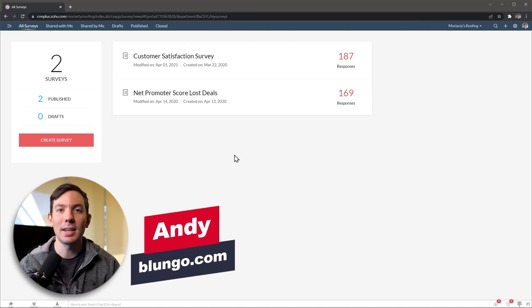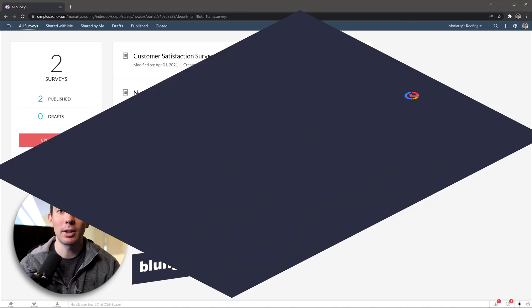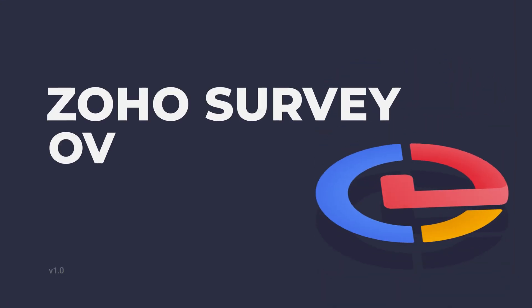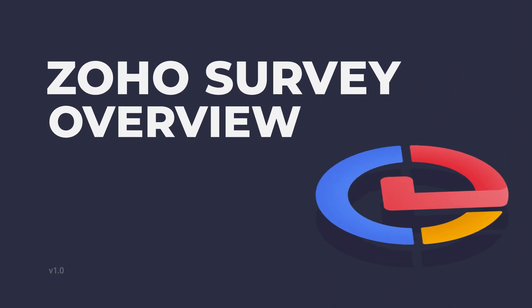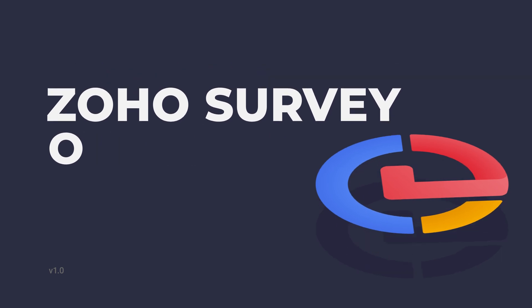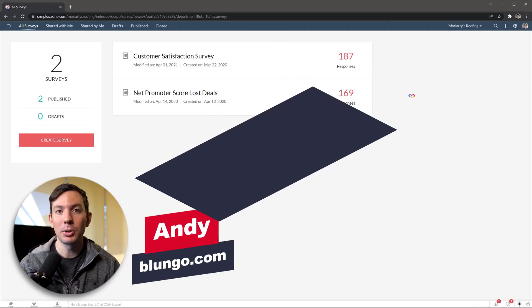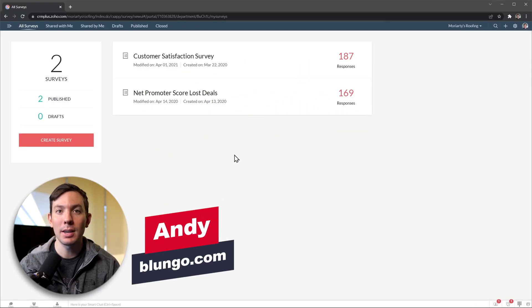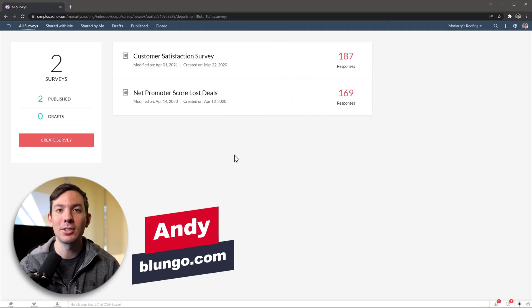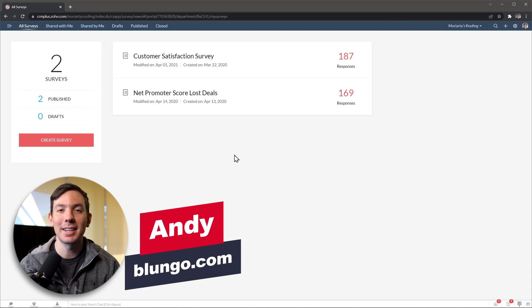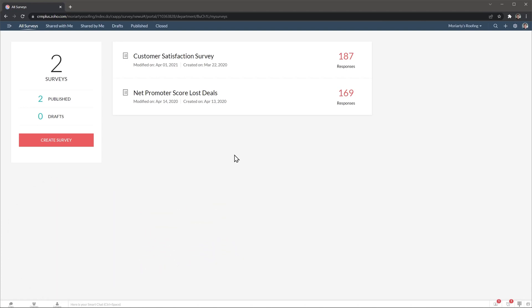Hi everyone, this is Andy with Blunga.com and in this video we're going to do a quick overview of Zoho Survey. This app will help you create surveys and collect feedback so you can make decisions in the future. Let's get started.